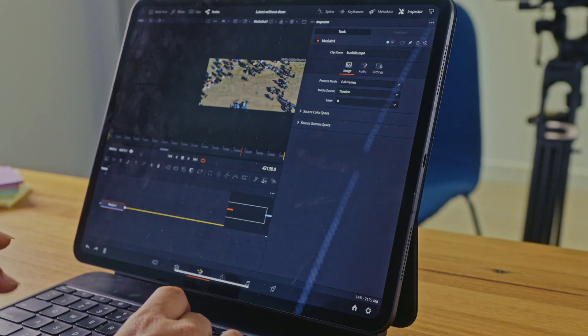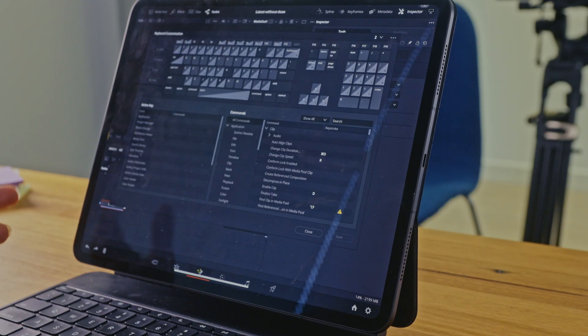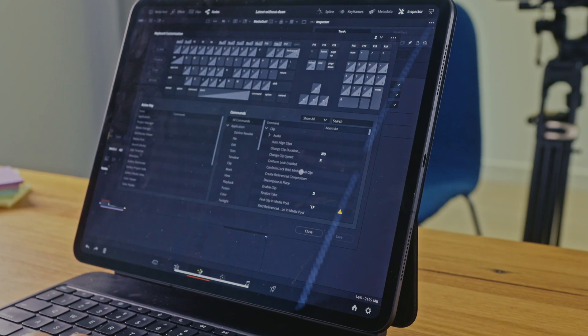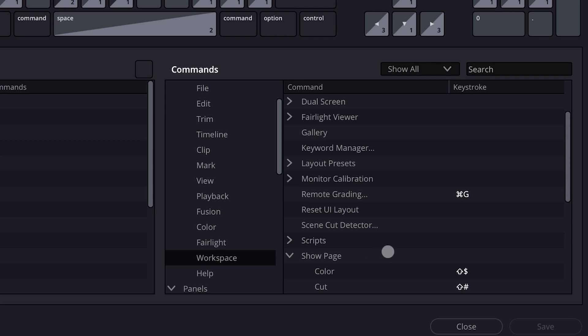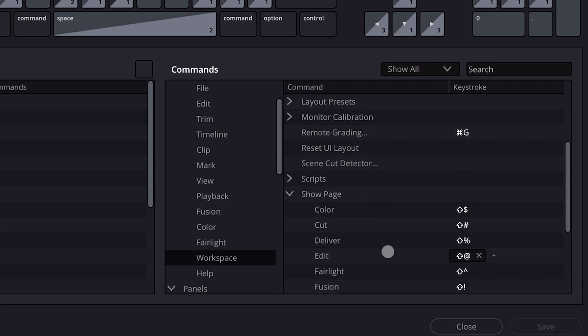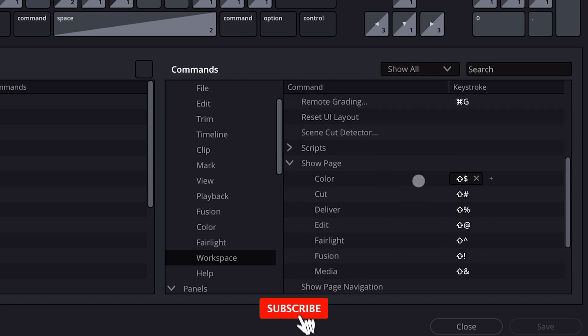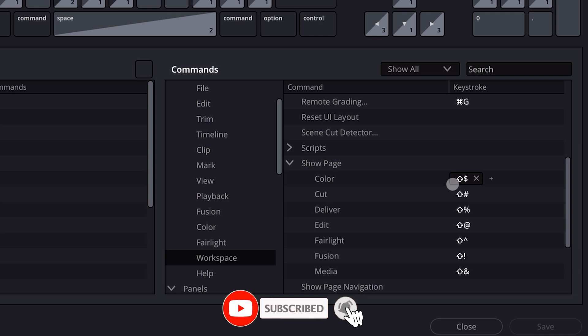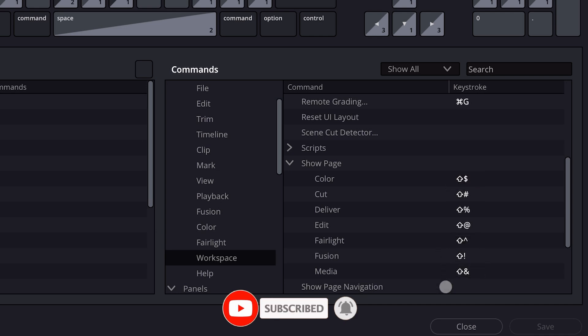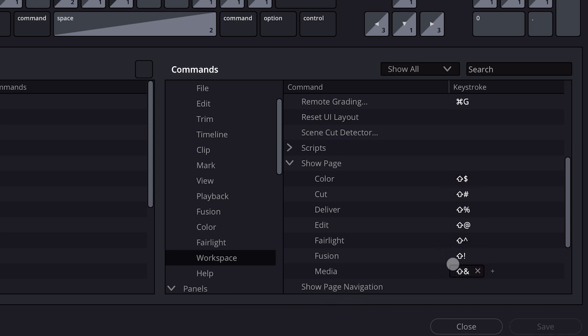So remember that is option command and K which will bring up the keyboard menu. As you can see here on the right panel, if you go down to workspace and then on your right go to show page, and then here you can put in all your individual options.